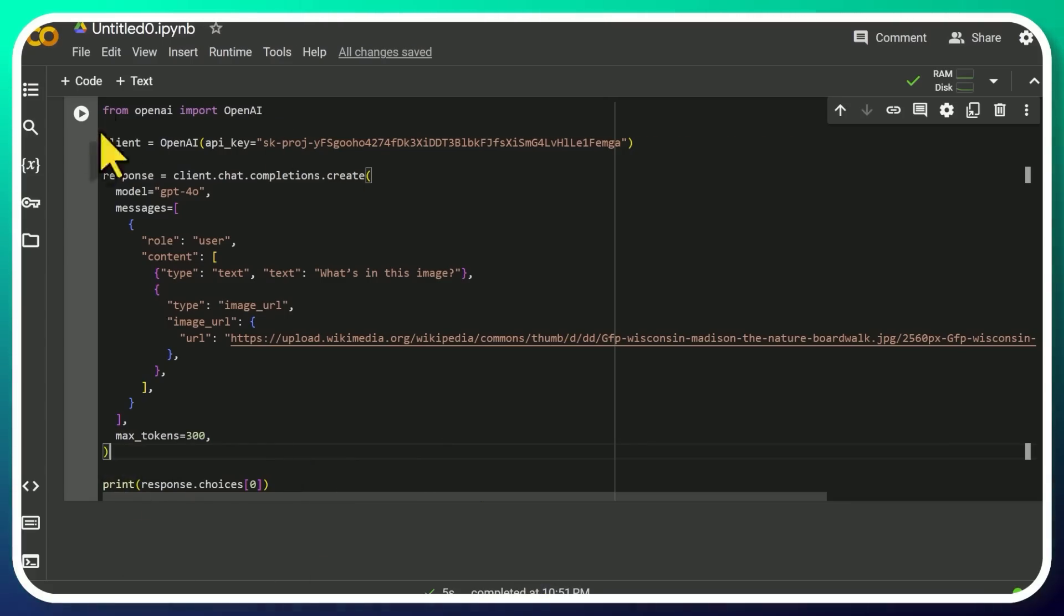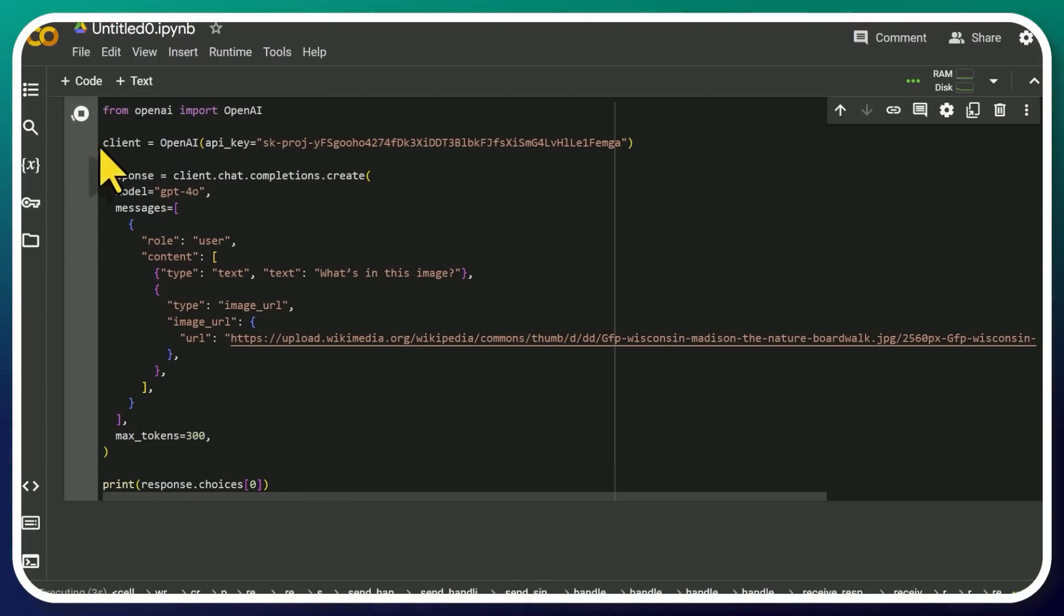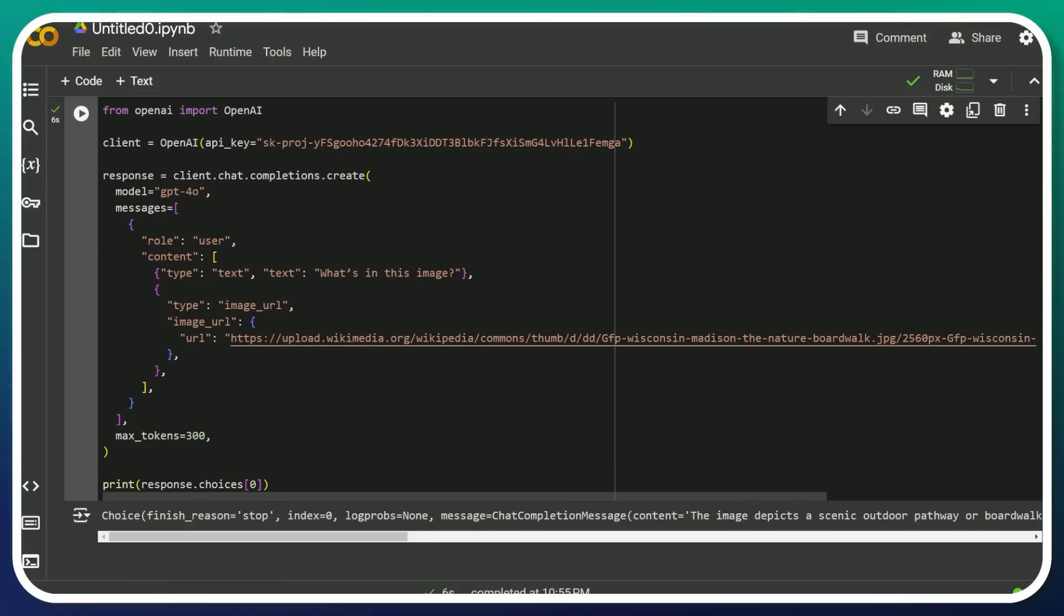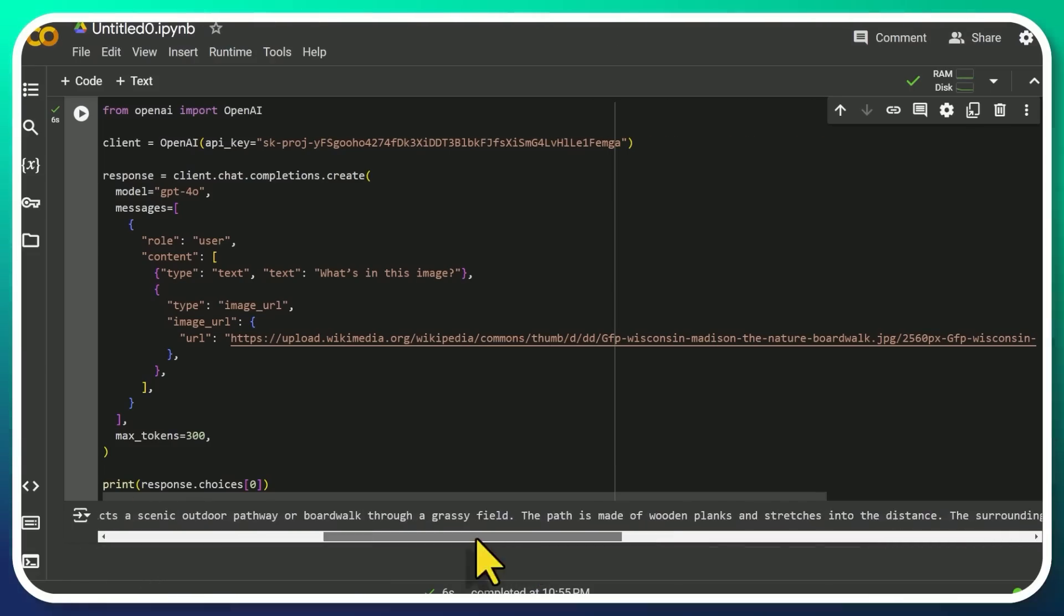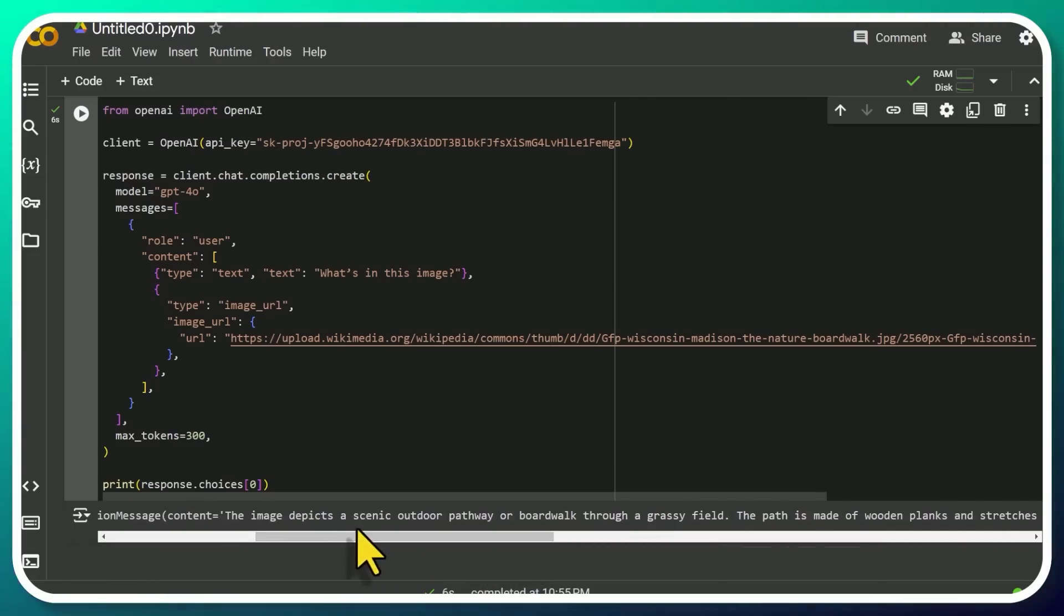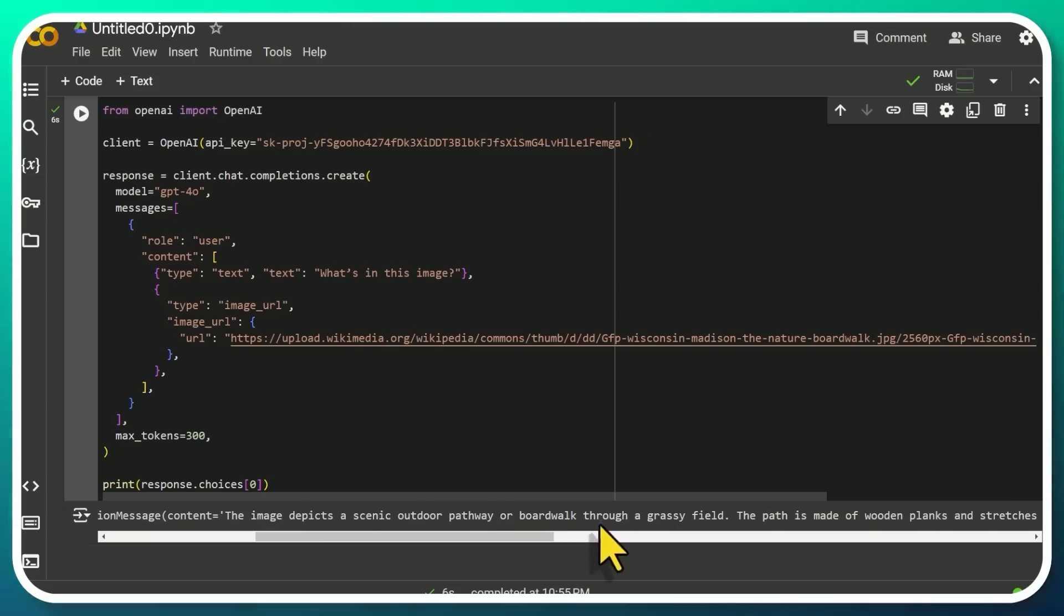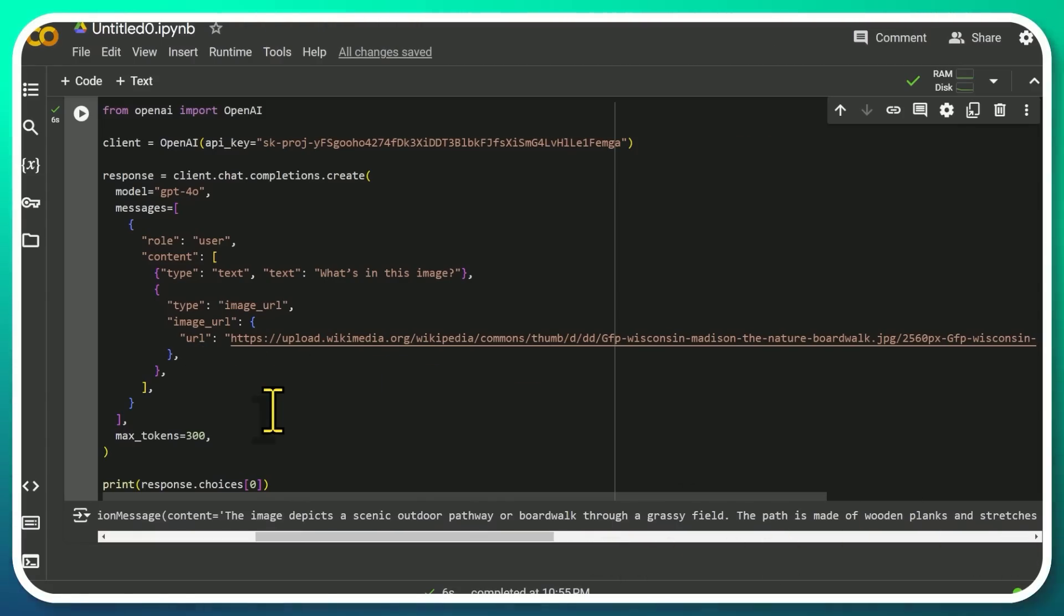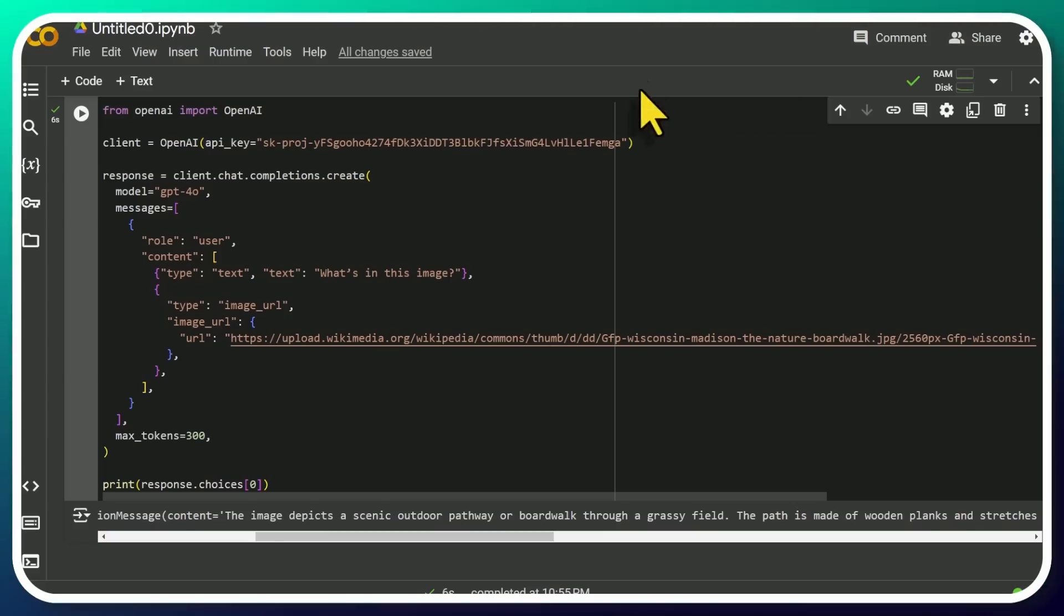So we're going to click run and it's running. It's executing a command. So it looks like it's five seconds, six seconds. And now this is the output. So it's saying the image depicts a scenic outdoor pathway or boardwalk, et cetera. So now you've just used the vision model, the vision capability of GPT-4o to have it recognize an image and describe it.